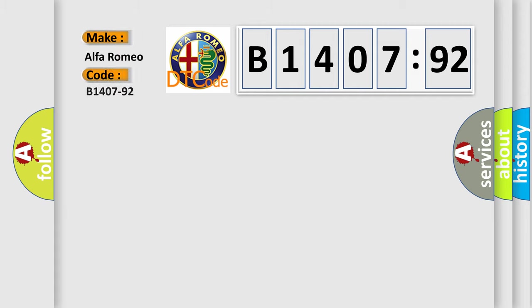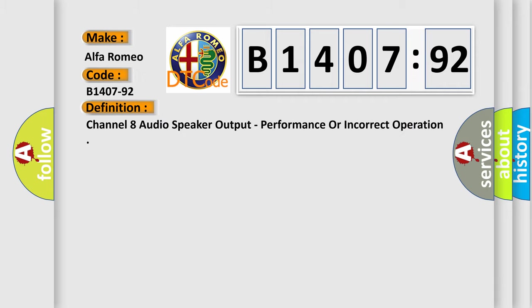So, what does the diagnostic trouble code B1407-92 interpret specifically? Alfa Romeo.